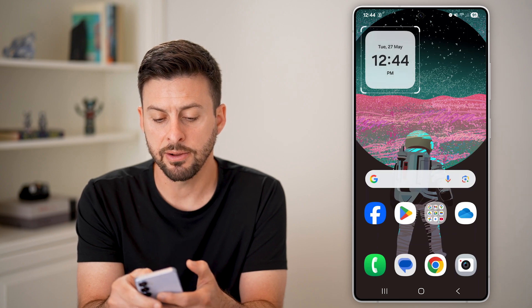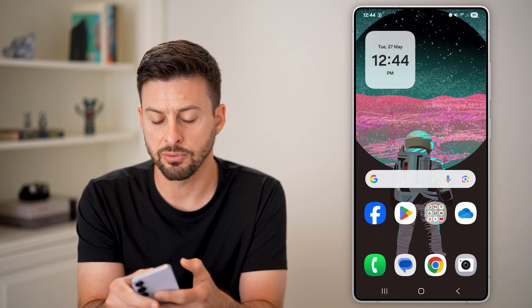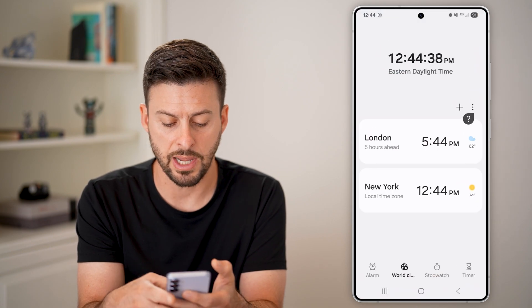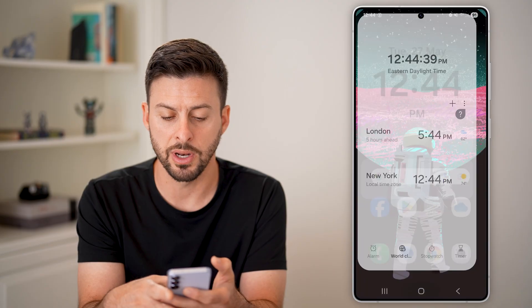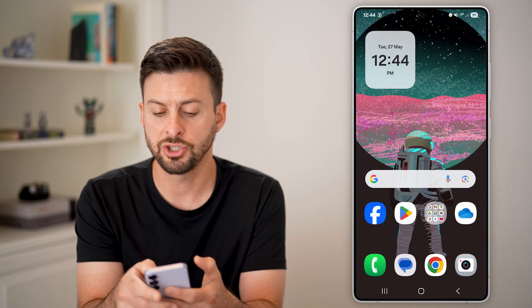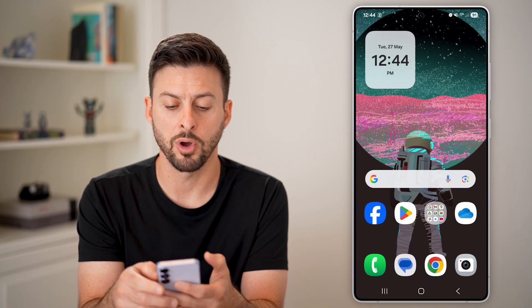I can tap on it and hit Add. And I can of course move it around. I can also tap on it to open it up and change it however I want.